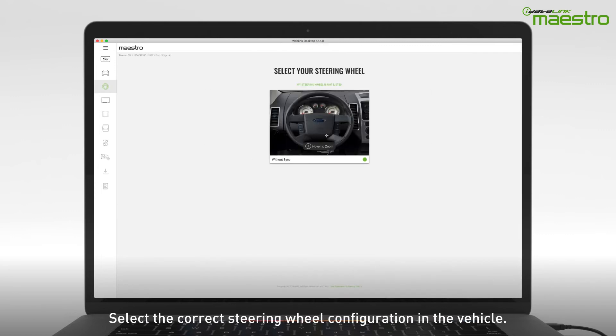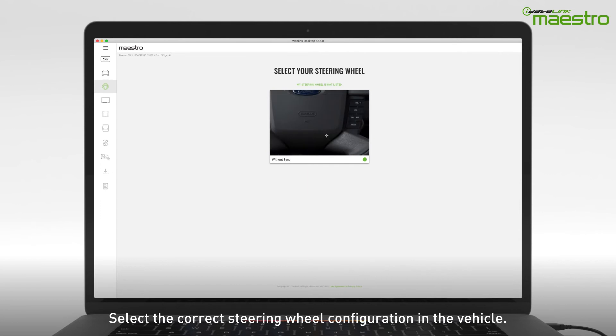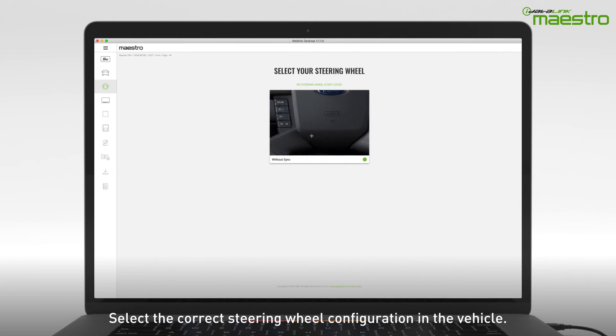Next, identify the steering wheel configuration. In some vehicles, there may be more than one steering wheel option. Be sure to identify the steering wheel correctly.